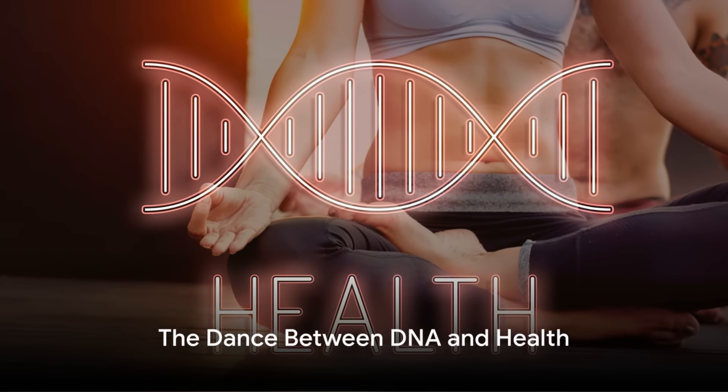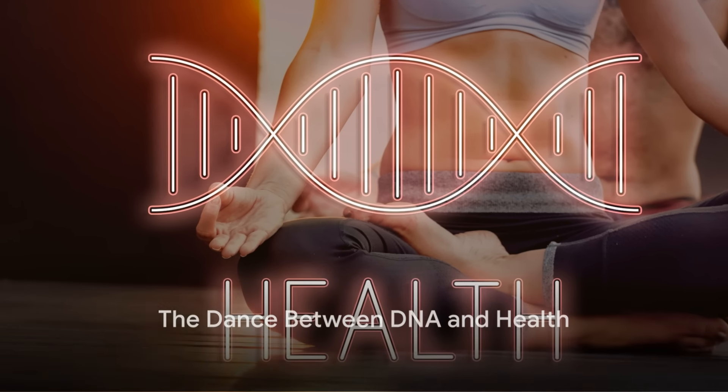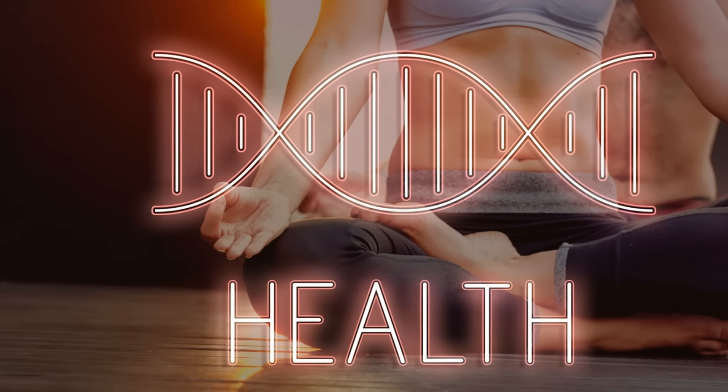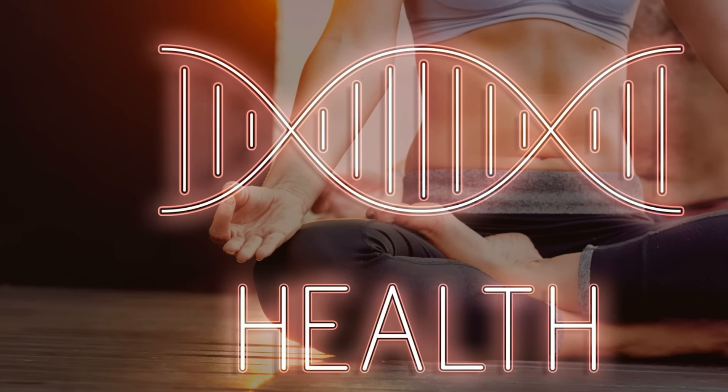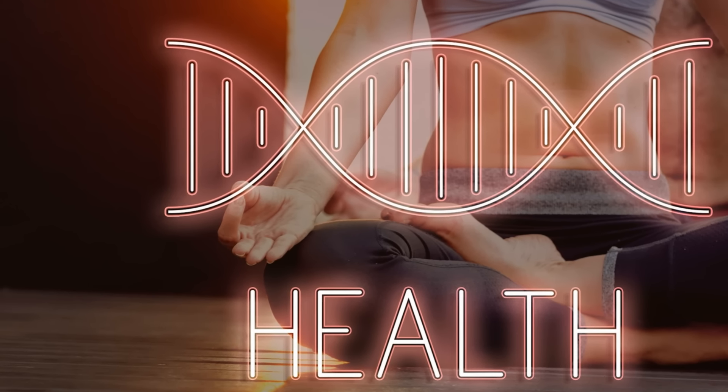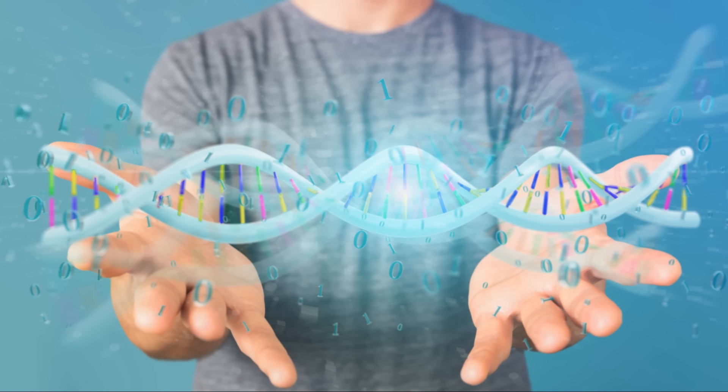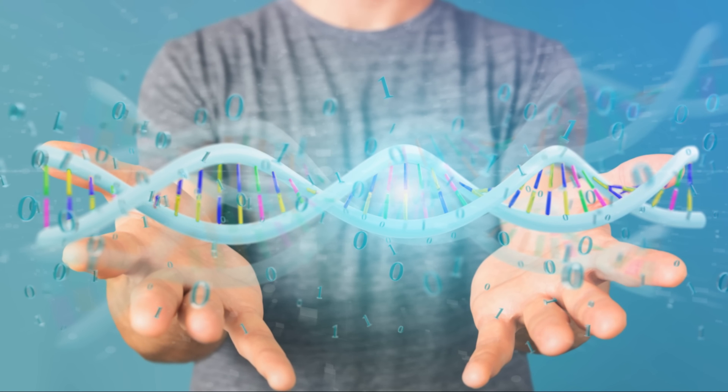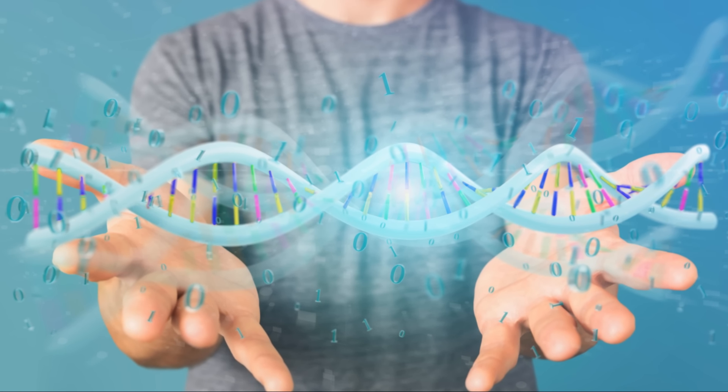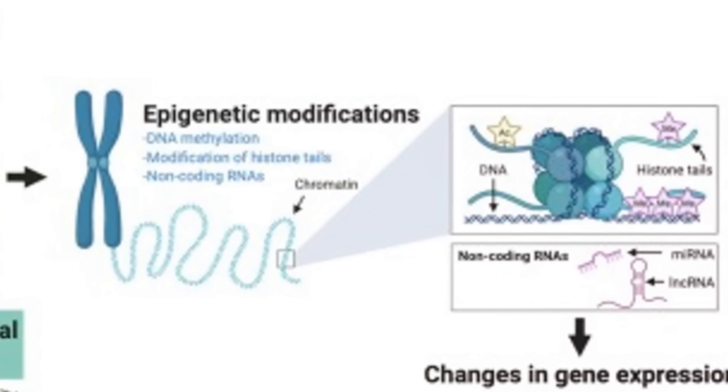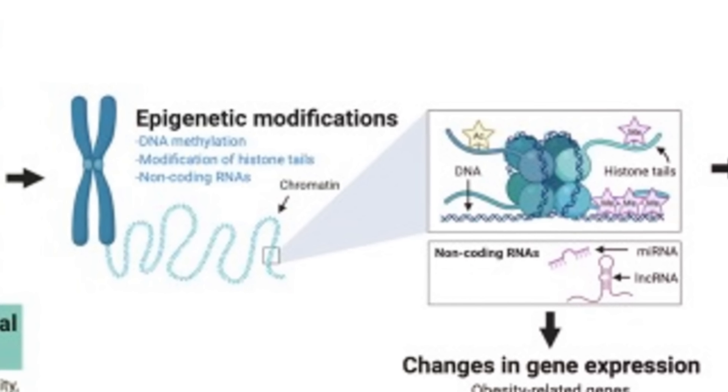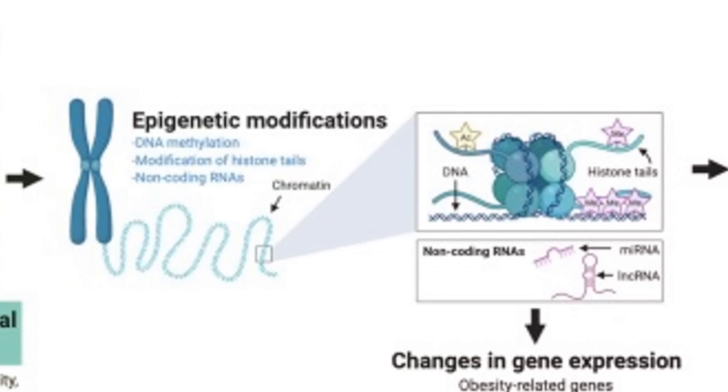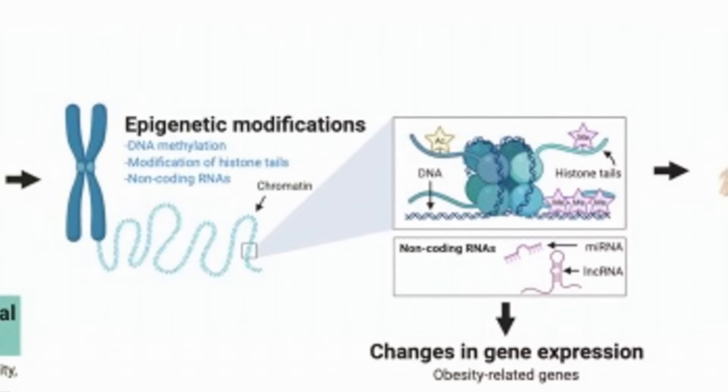Now how do these two concepts intertwine? DNA and health are like two sides of a coin, each influencing and shaped by the other. Our DNA can predispose us to certain health conditions, but it's not the end-all be-all. Our lifestyle choices and environment can turn certain genes on or off, a concept known as epigenetics.